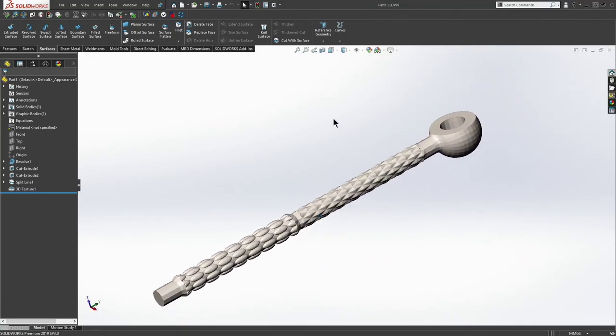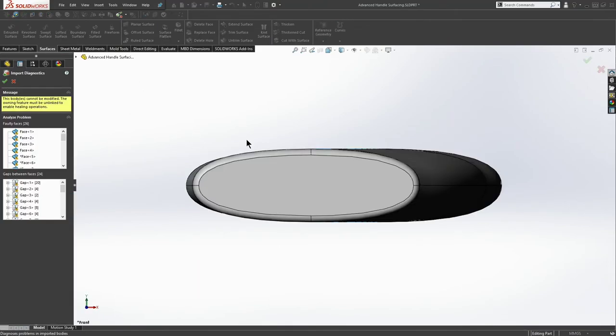Why don't we get started by importing a new part. And here we have the import screen. Notice that the bodies cannot be modified. The owning feature must be unlinked.